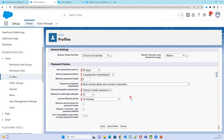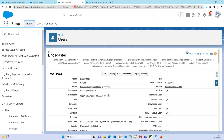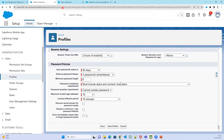Next we have password policies. Just like social media sites ask you to reset your password after a certain period — 30, 60, 90, or 180 days — Salesforce does the same. If the profile assigned to a user like Eric Master requires a password change every 90 days, you can select 90 days here and enforce password history.